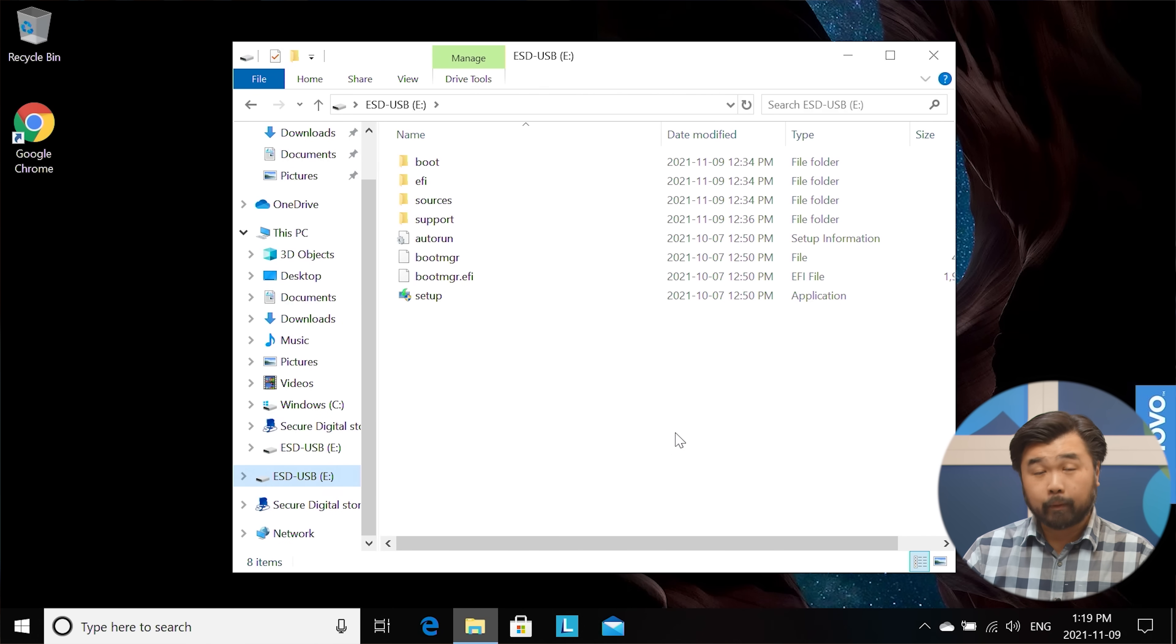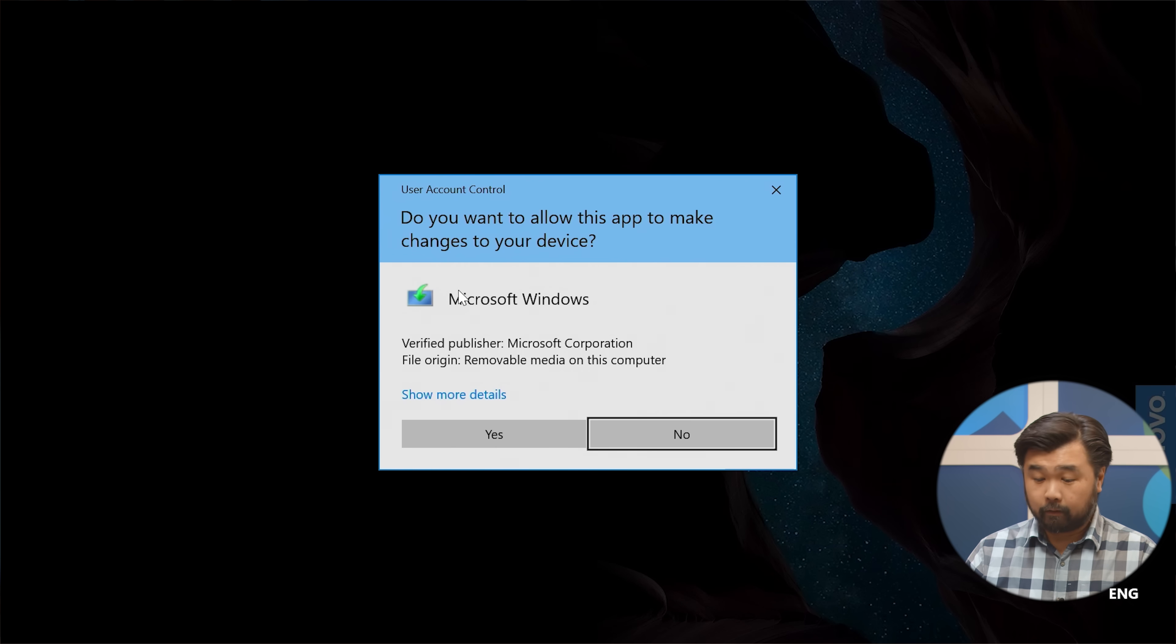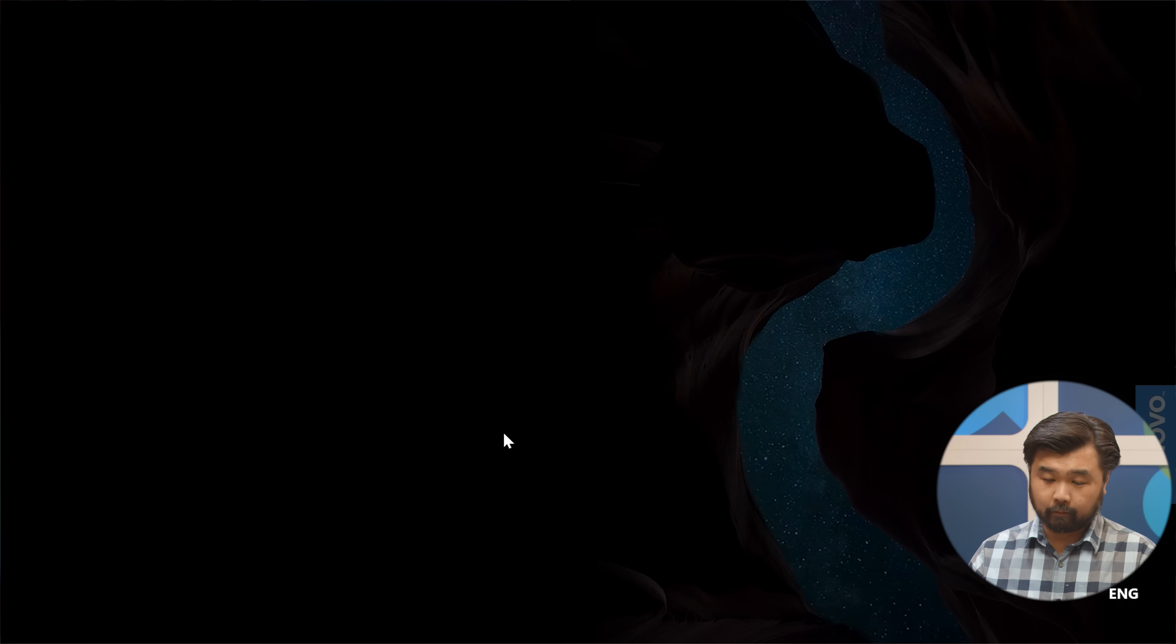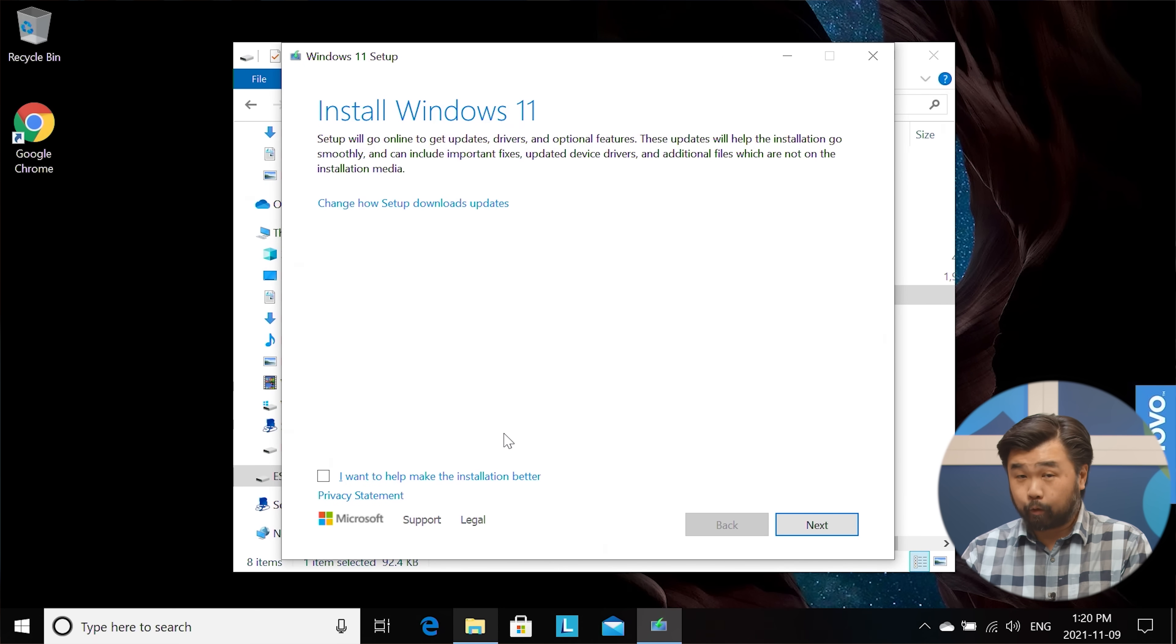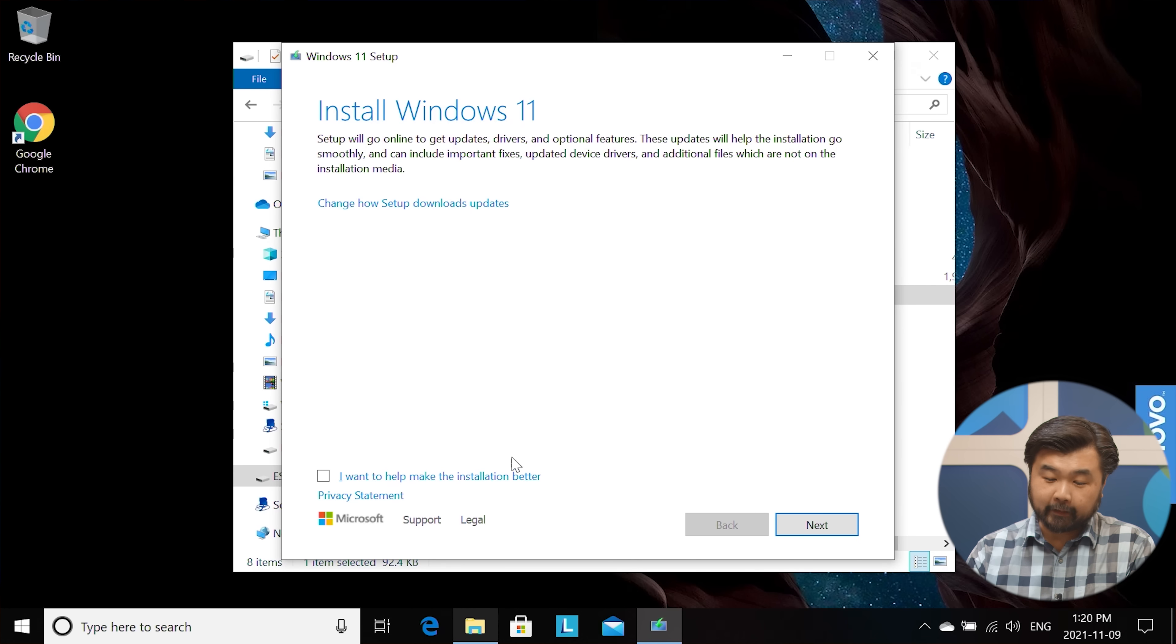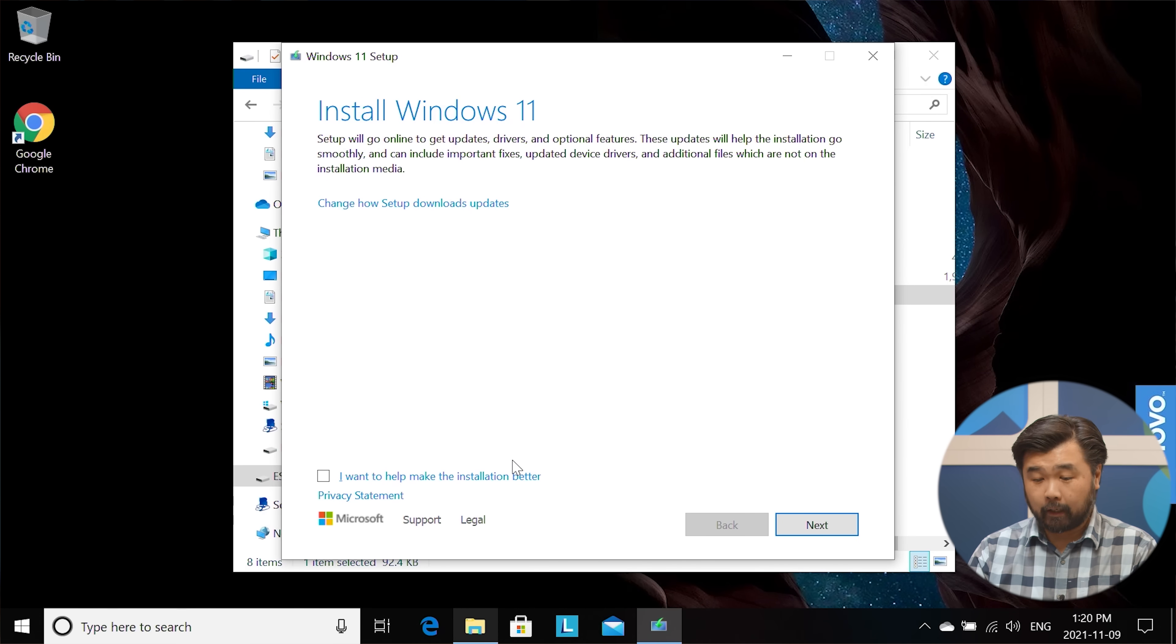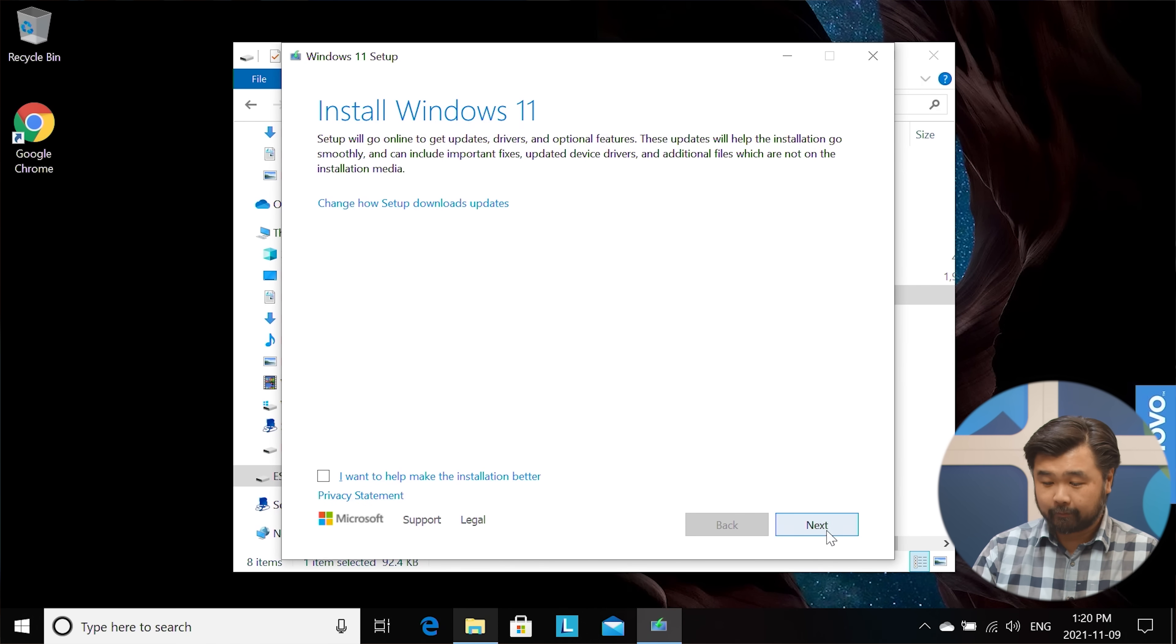So I'm going to hit the setup button and I'm going to show you exactly what happens with a raw install. So now it's asking me to install Windows 11. I'm going to go ahead and do that. There is an option to ask if you want to make the installation better. I'm not going to check that because it's not checked by default. Let's hit next.